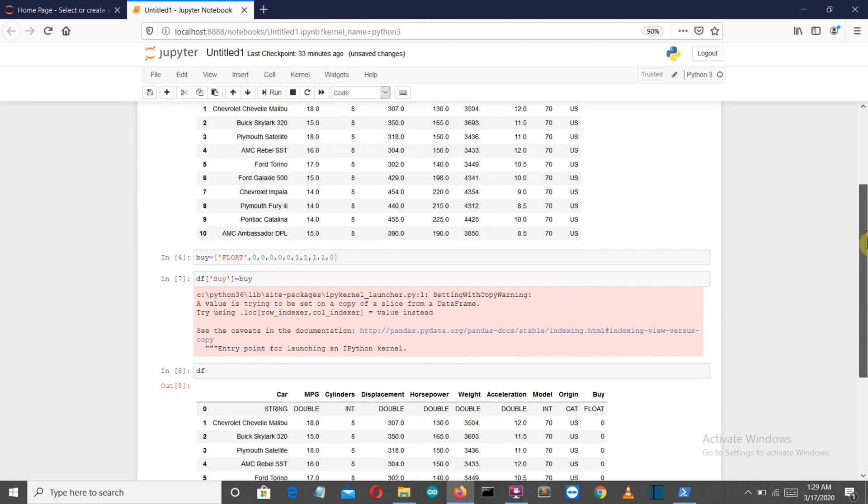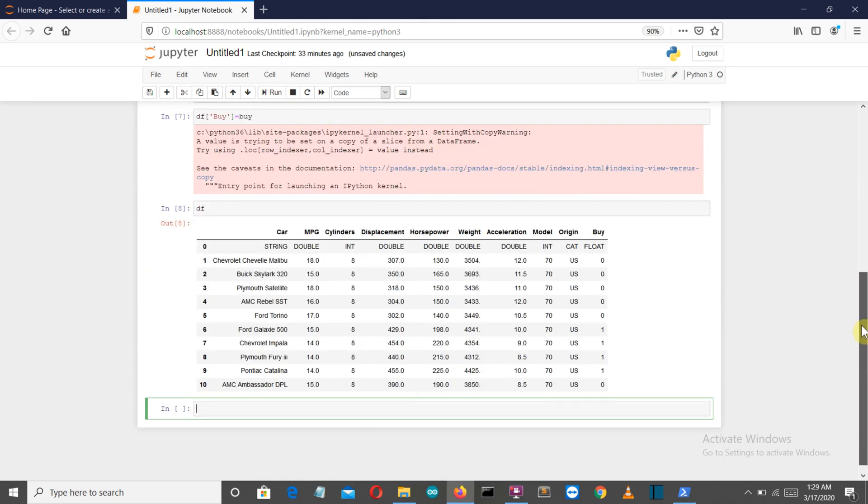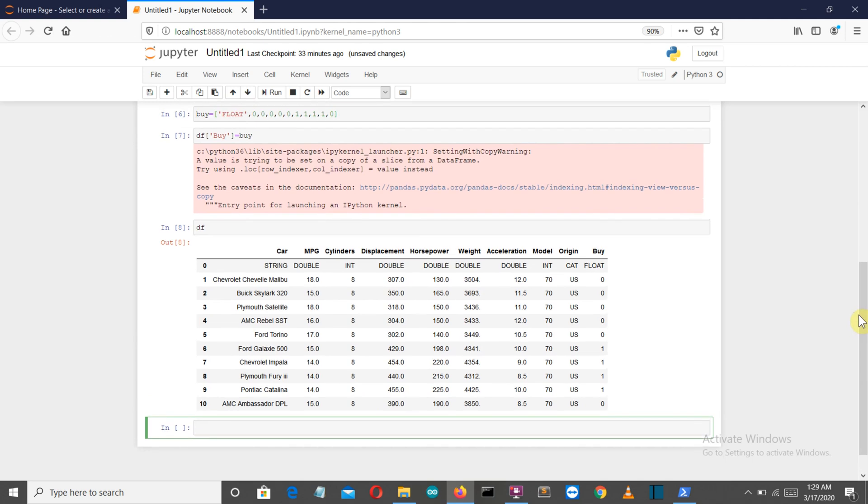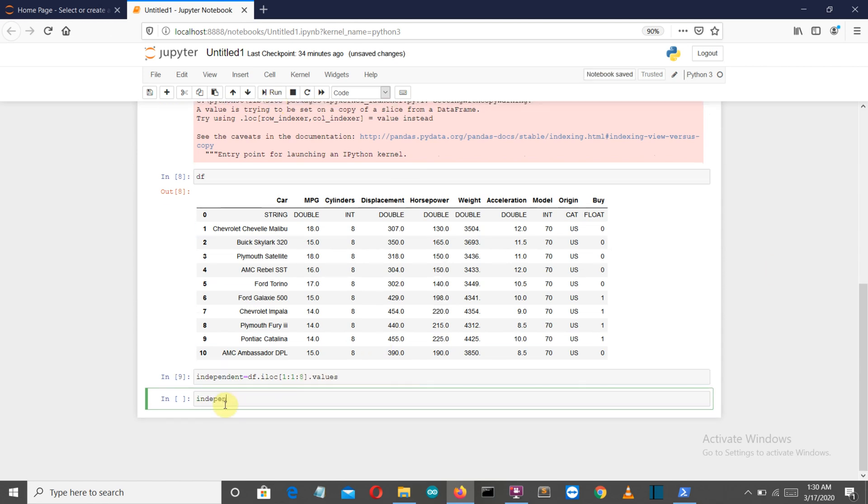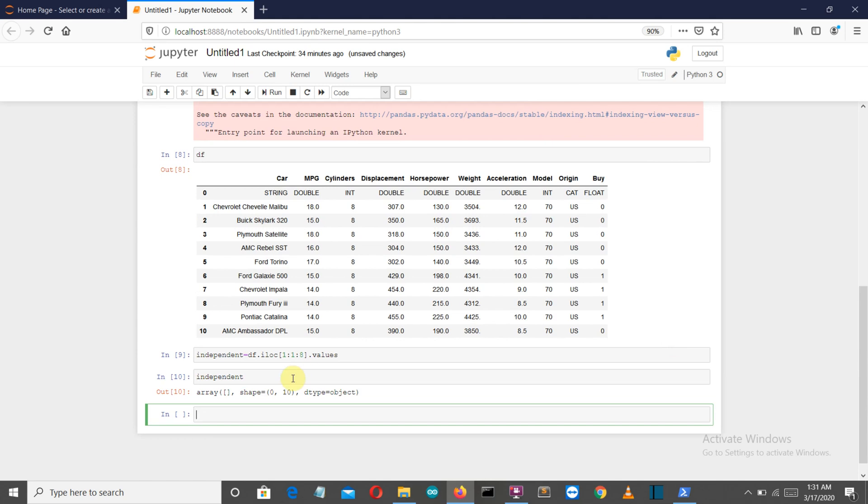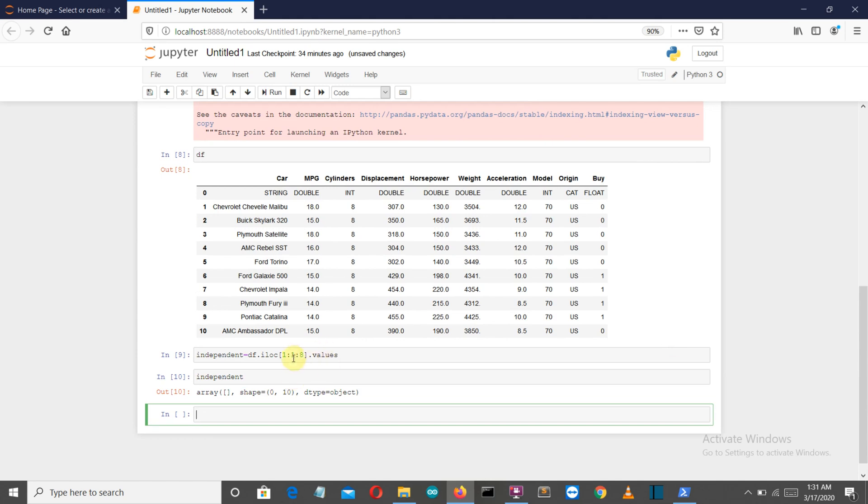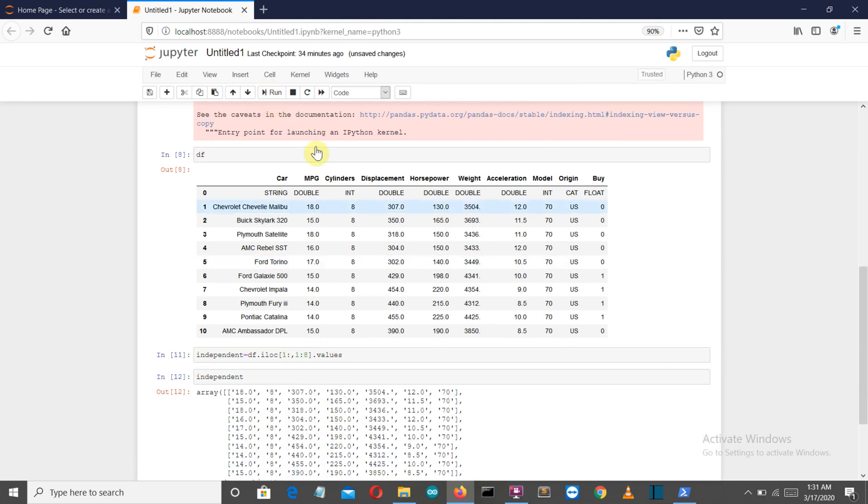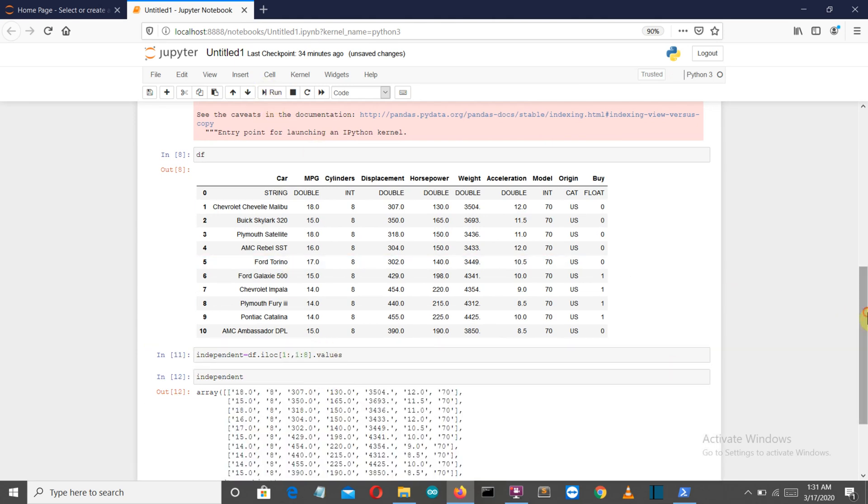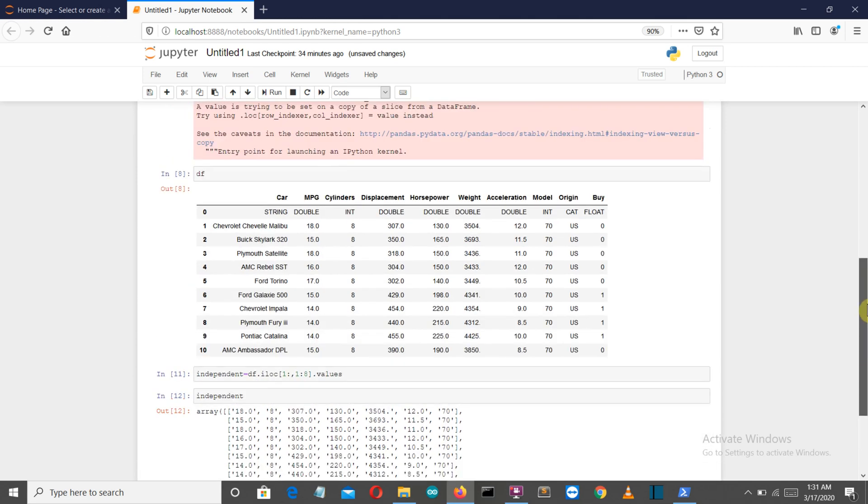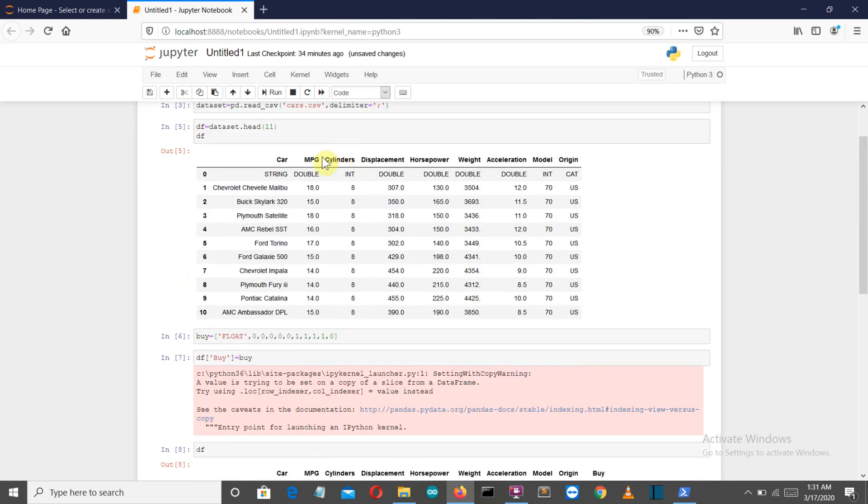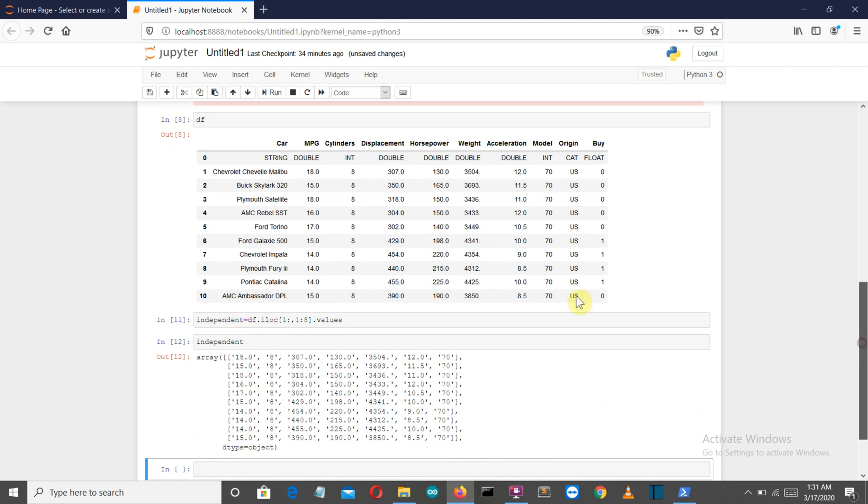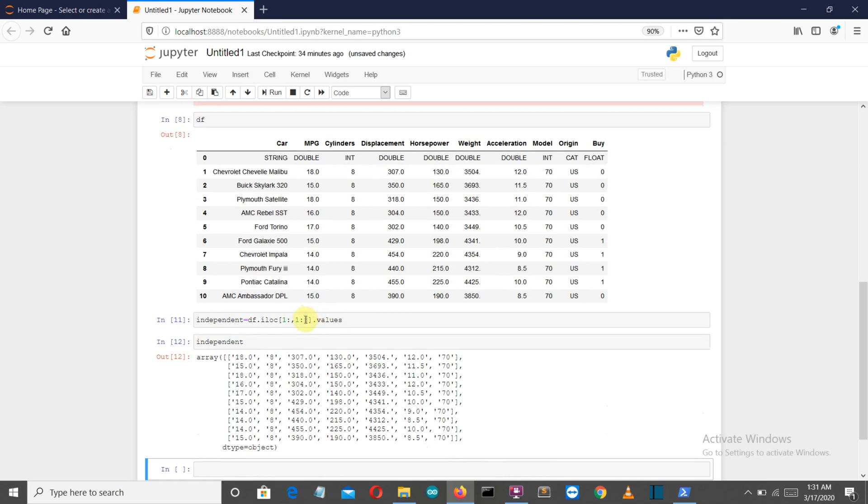Okay, so now we've added the buy column here. Let's create two variables—independent and dependent—which will have the values of the independent and dependent columns. You can see we've chosen mpg, cylinder, displacement, horsepower, weight, and acceleration columns.